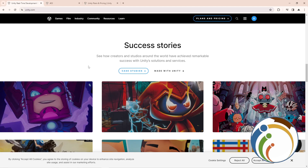Hello guys, today I'm going to show you Unity plans and pricing. All you have to do is just follow this video.